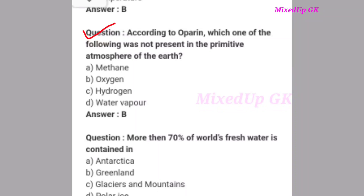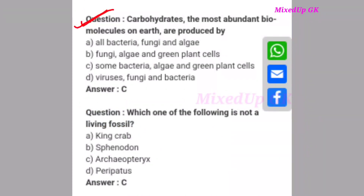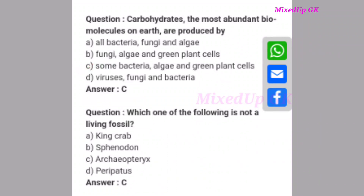Next question: According to Oparin, which one of the following was not present in the primitive atmosphere of Earth? The correct answer is option B: oxygen — due to absence of oxygen. Next question: More than 70 percent of the world's fresh water is contained in what? The correct answer is option D: polar ice. Next question: Carbohydrates, the most abundant biochemical biomolecules on Earth, are produced by what? The correct answer is option C: some bacteria, algae, and green plant cells.